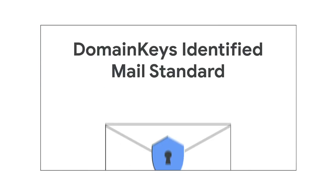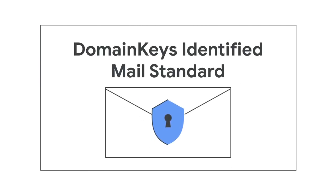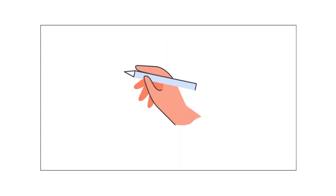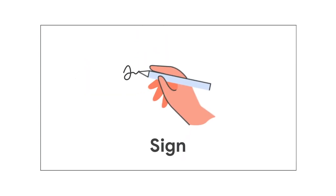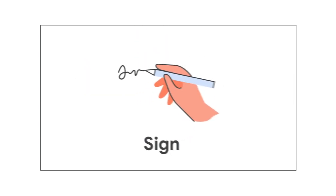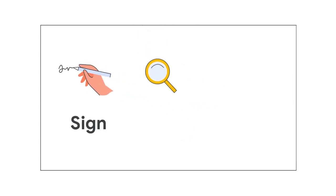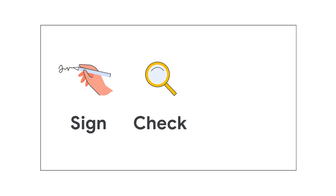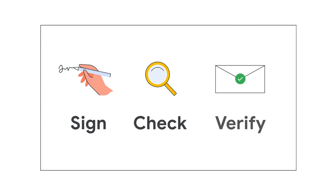DKIM, or DomainKeys Identified Mail Standard, was created for the same reason as SPF: to prevent spammers from impersonating you as an email sender. With DKIM, you sign your emails with a unique signature that lets the receiving server check if the sender is really you and verify the message was not changed after you sent it.